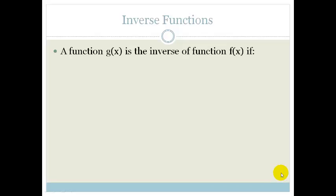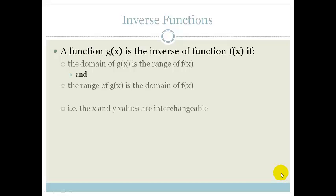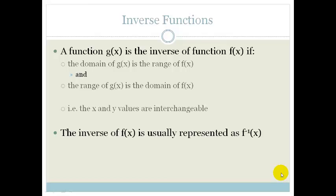A function g(x) is an inverse of the function f(x) if the domain of g(x) is the range of f(x), and the range of g(x) is the domain of f(x). In other words, x and y values are interchangeable — they can swap. The inverse of f(x) is usually represented by f⁻¹(x). Don't get confused: that does not mean 1 over f(x); it means the inverse of it.